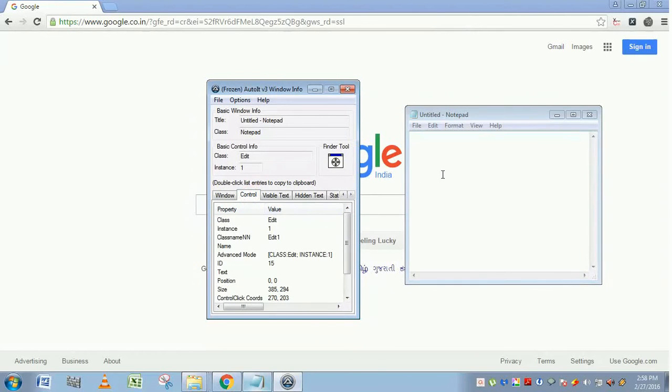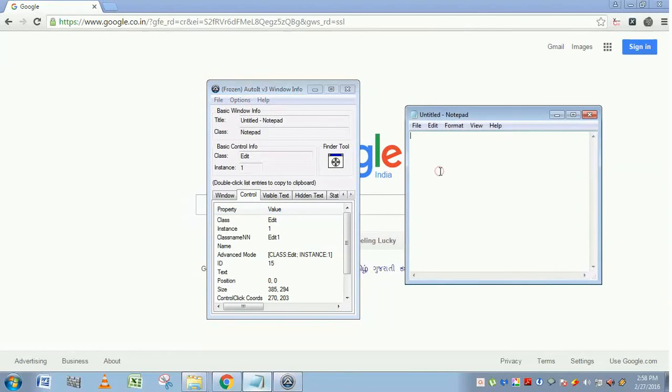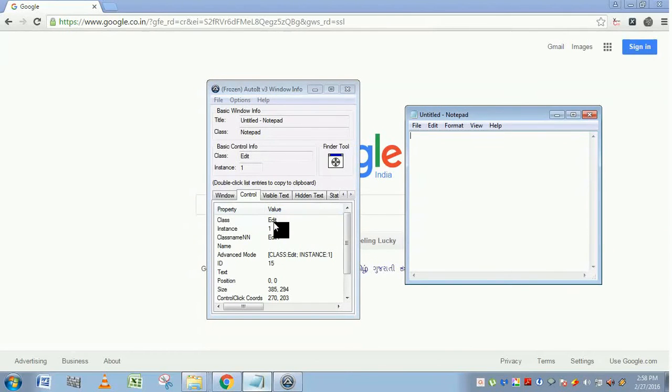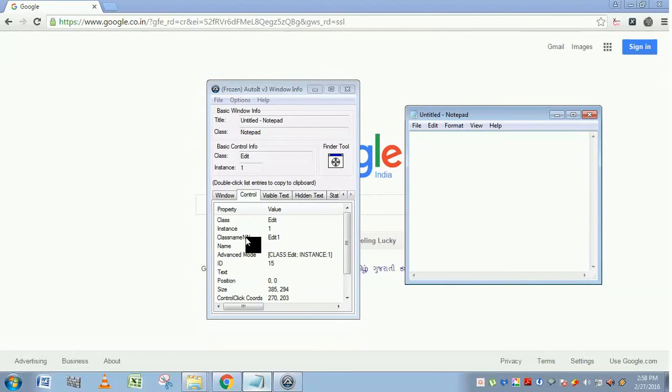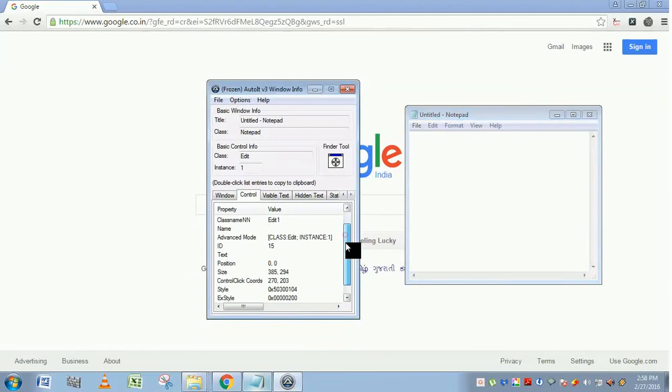Controls tab. We are placing the finder on this part, so it displays the properties and values of the control class. This text portion belongs to the class called Edit, so it is showing here. It has instance one. Class name, most of the time, will be similar to this class, and the name, if it has any name, will be displayed here.